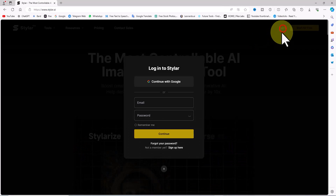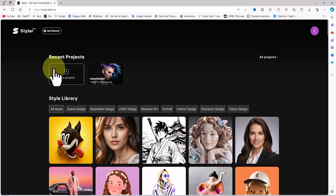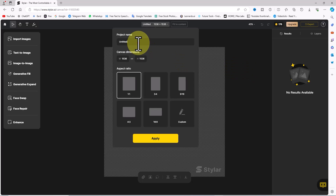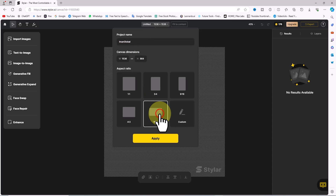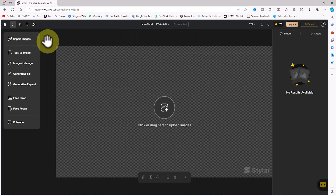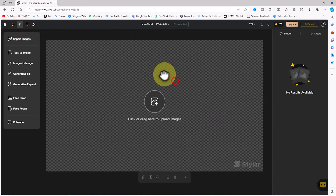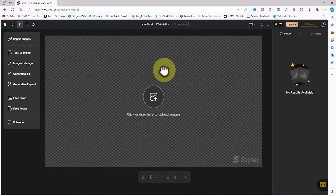I create an account and log in. In the dashboard, I click on 'New Project', enter a name for the new project, and in the aspect ratio section I set the option to 16:9. This is my workspace. Styler's AI allows us to turn our ideas into images by describing and typing them out, which is known as text-to-image.